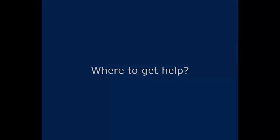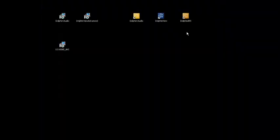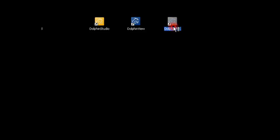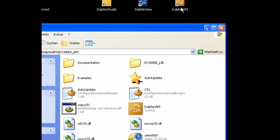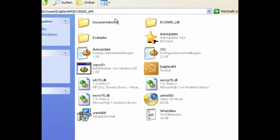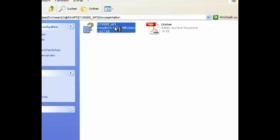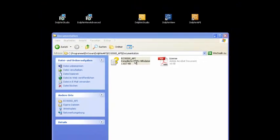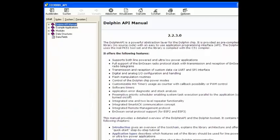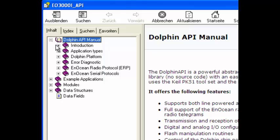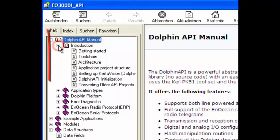If this is your first time working with EnOcean Tools, you should browse through the manuals of the products. If you are planning on developing firmware, we strongly recommend that you read the introduction part of the Dolphin API manual.